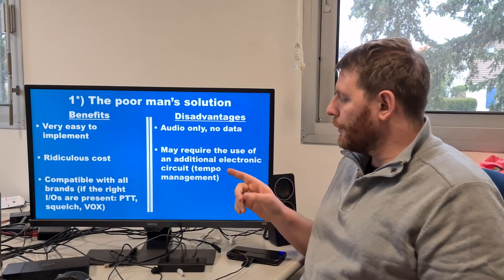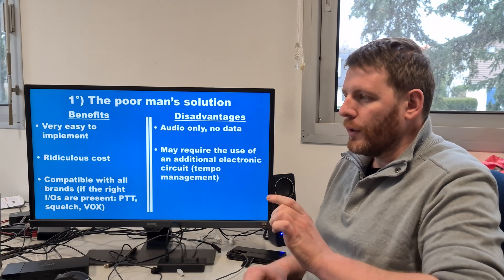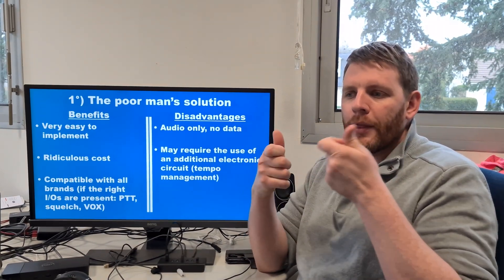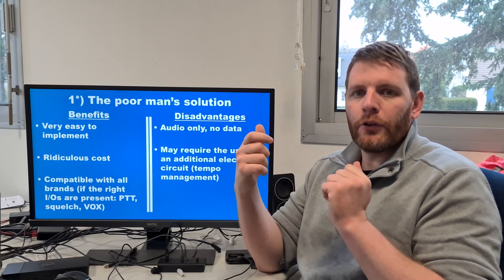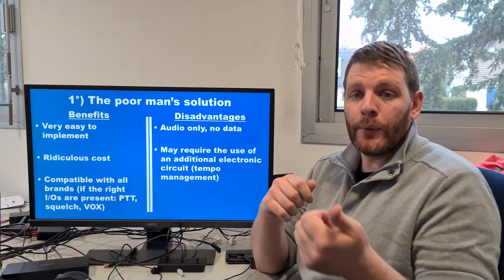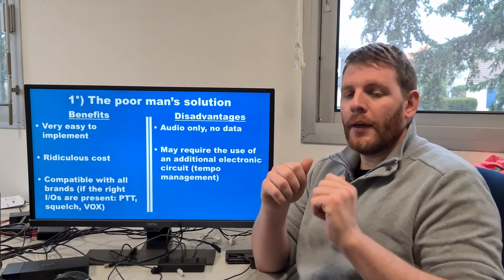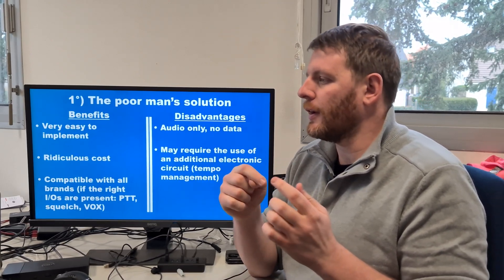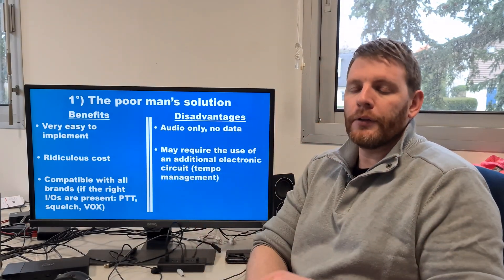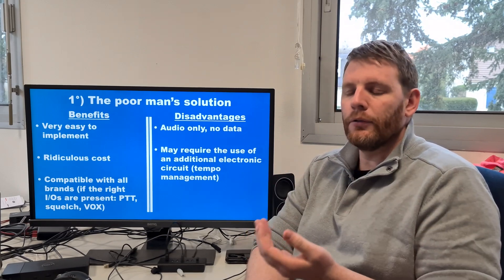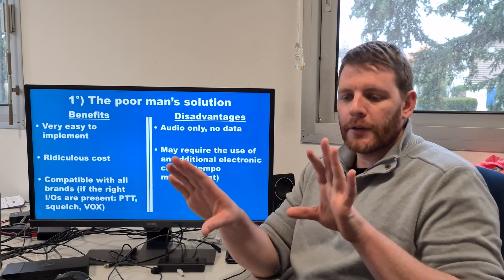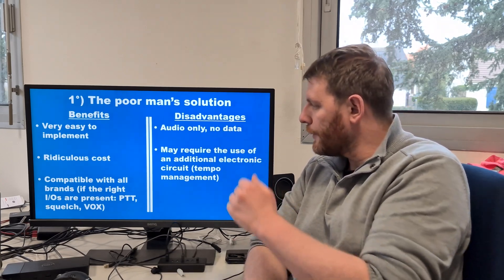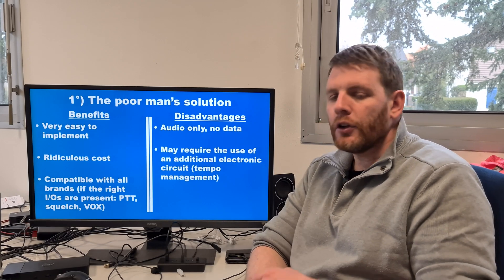It may also require an additional electronic circuit to manage the timing. For example, when somebody stops transmitting, you may want to continue the relay like an analog relay, to maintain the transmission. This requires timing management between both terminals. It's not mandatory, but it could be more comfortable for users when interconnecting both terminals.